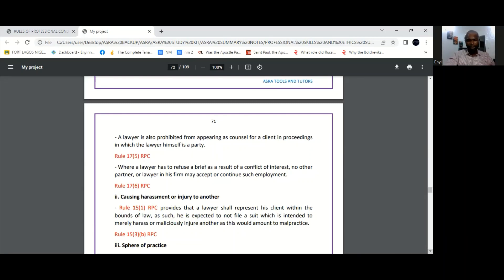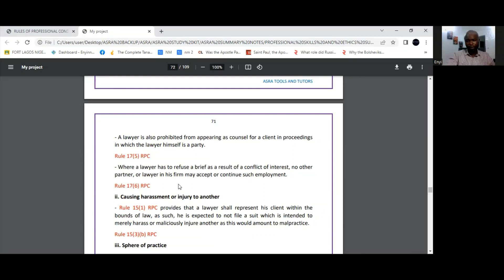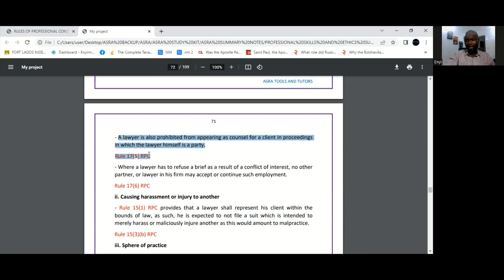So you have to be mindful of one very particular incident which would constitute a conflict, and that's where the lawyer is handling a brief in which he himself is a party. Now sub-rule 5 of Rule 17 specifically prohibits a lawyer from appearing as counsel for a client in proceedings in which the lawyer himself is a party.